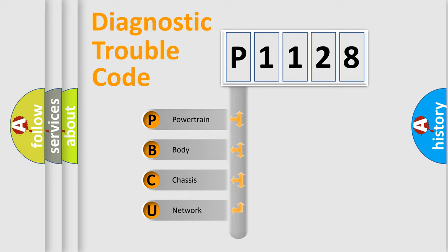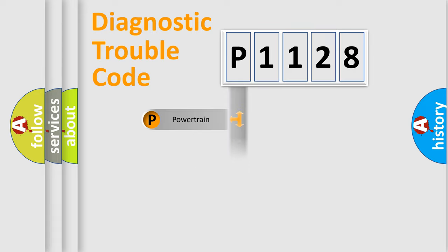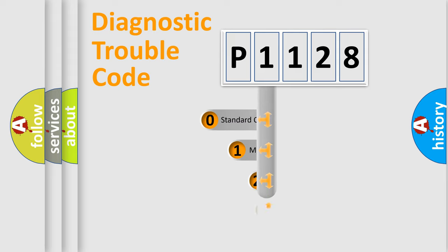We divide the electric system of automobile into four basic units: Powertrain, Body, Chassis, Network. This distribution is defined in the first character code.